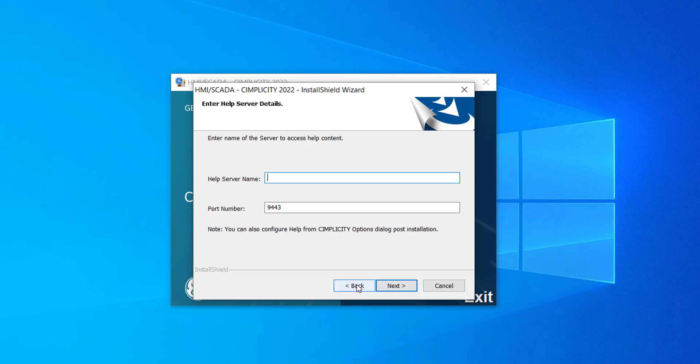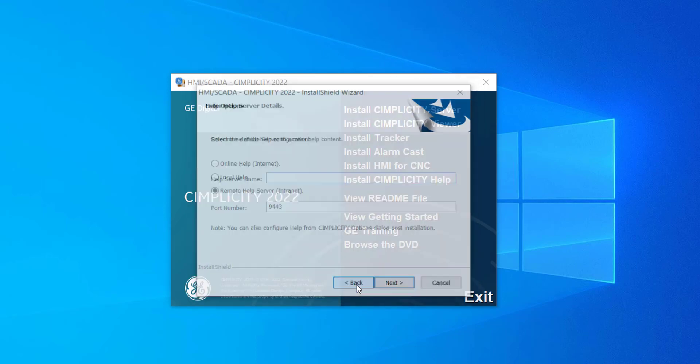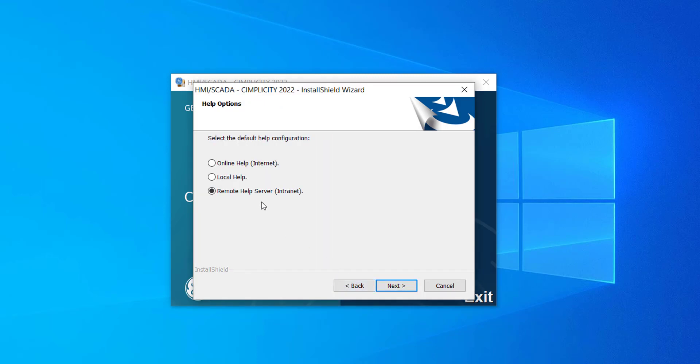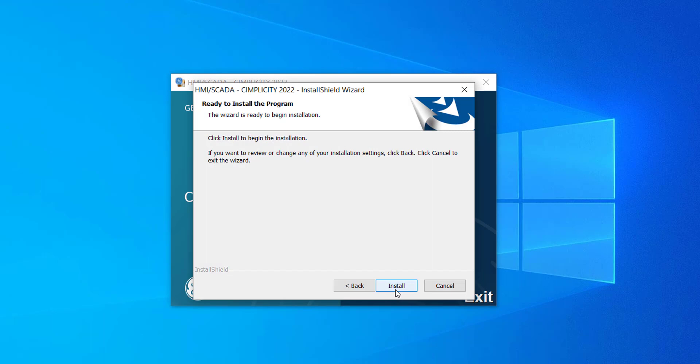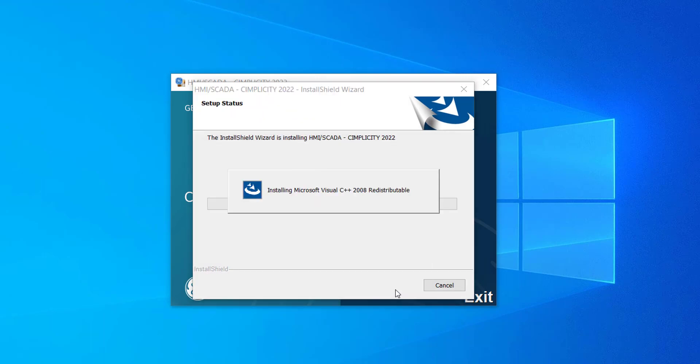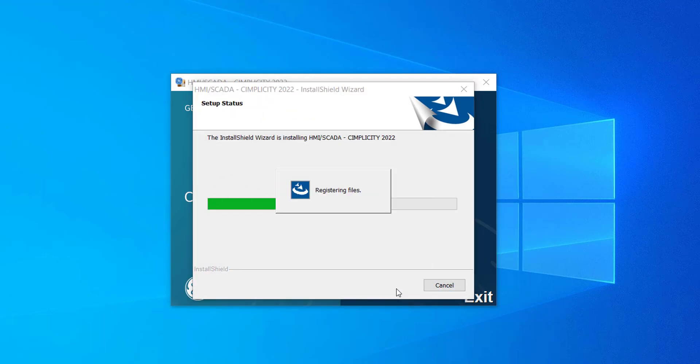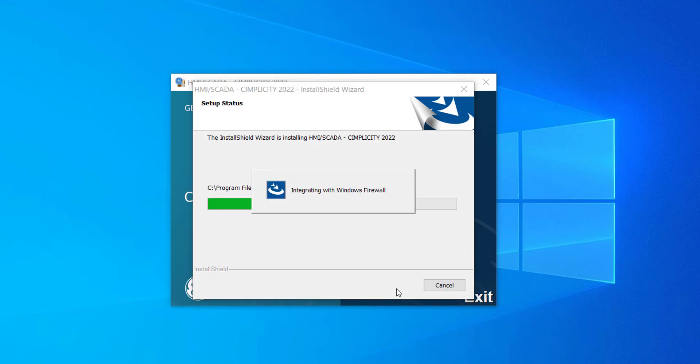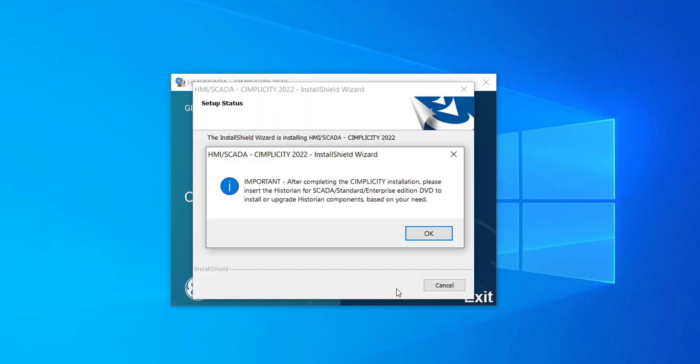I will select the default option that is Online Help and click Next. Click Install. Several screens will appear during the installation process and then the base Simplicity product will start to install. Near the end of the install, a few message boxes will appear. This one reminds you to install or upgrade your historian product later if you use it to store your historical data. Click OK.